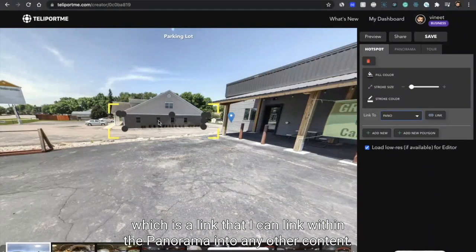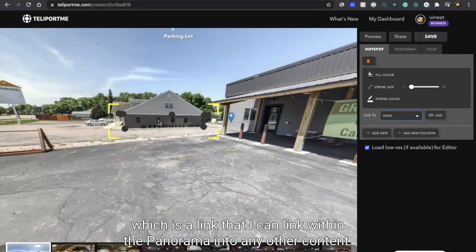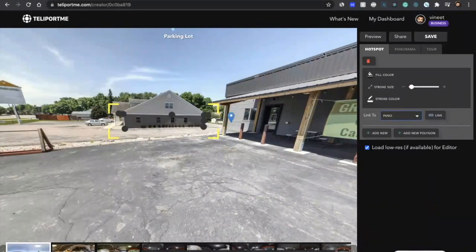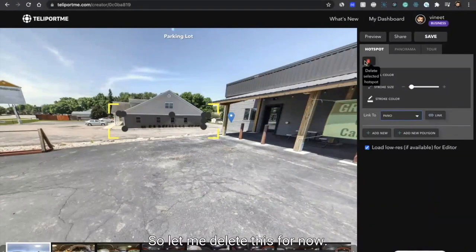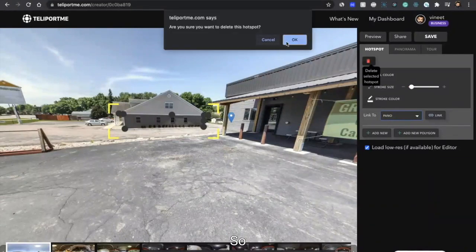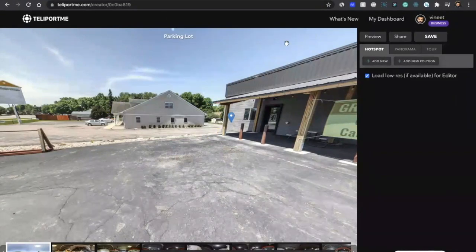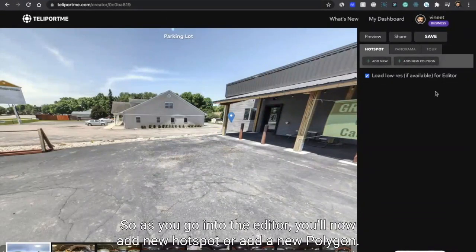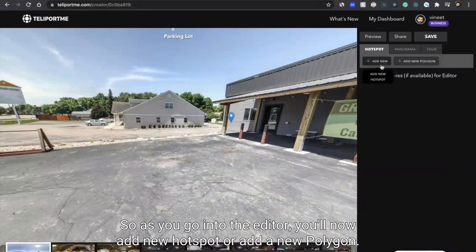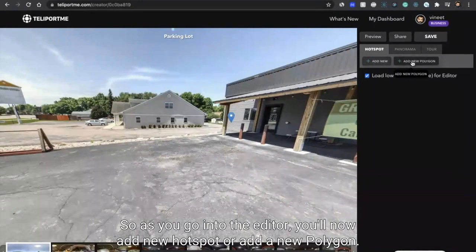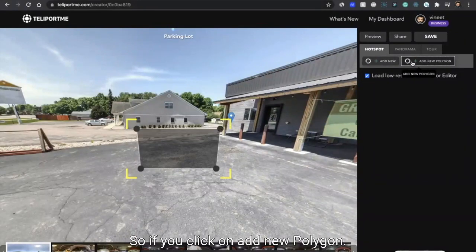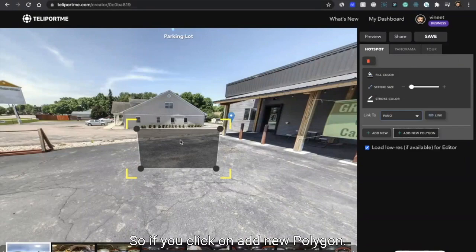Let me delete this for now. When you go into the editor, you'll now have add new hotspot or add a new polygon. So when you click on add new polygon, you'll see that there is this thing that shows up and this can be moved around as much as you want.